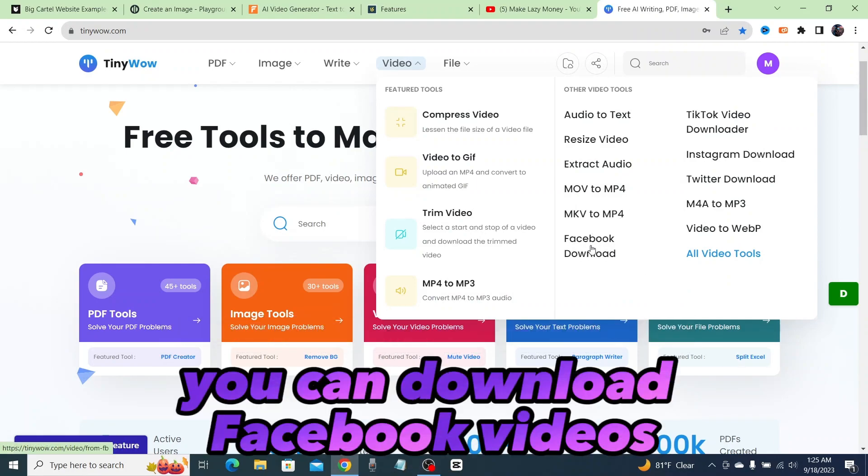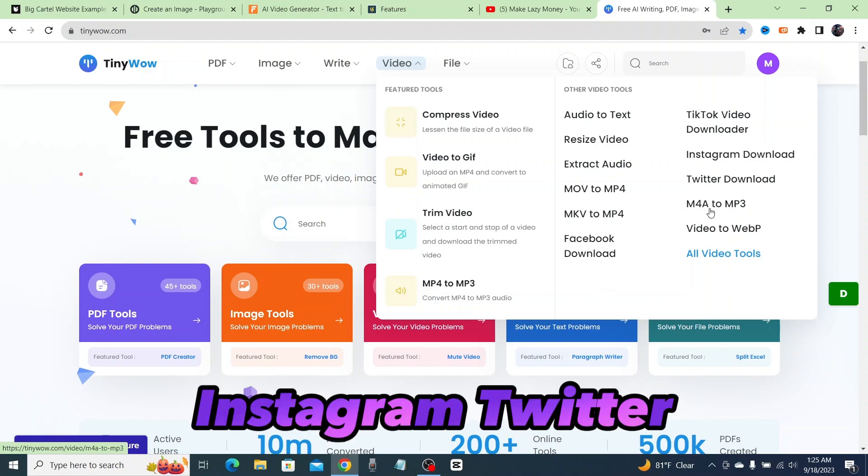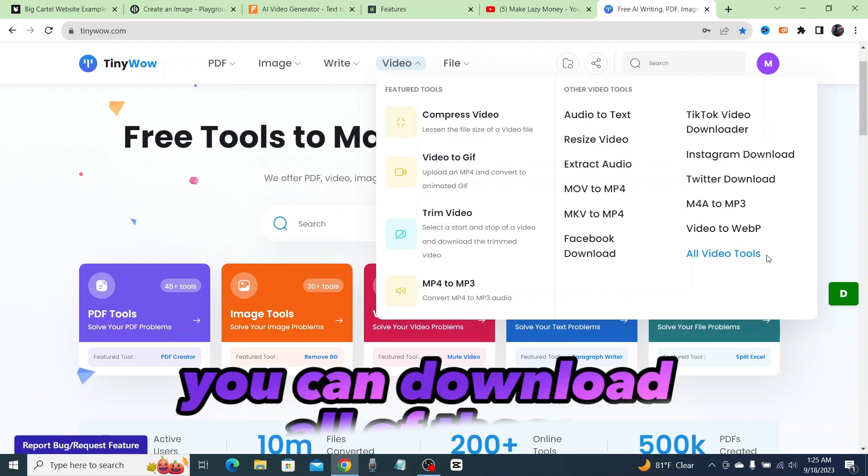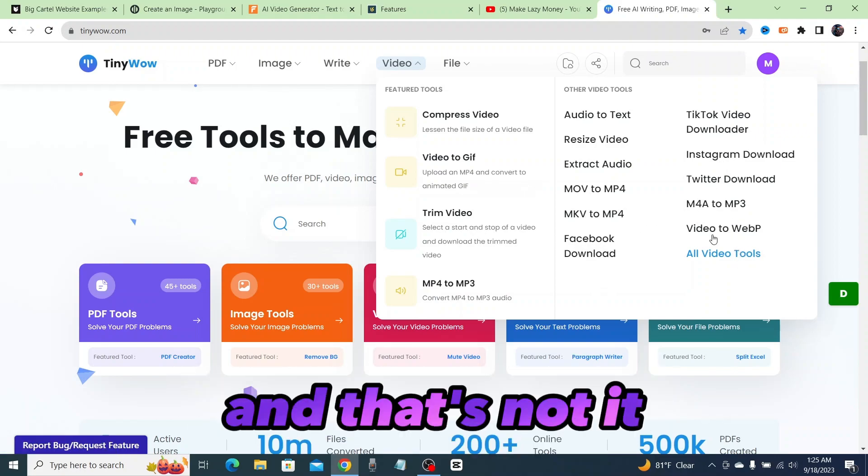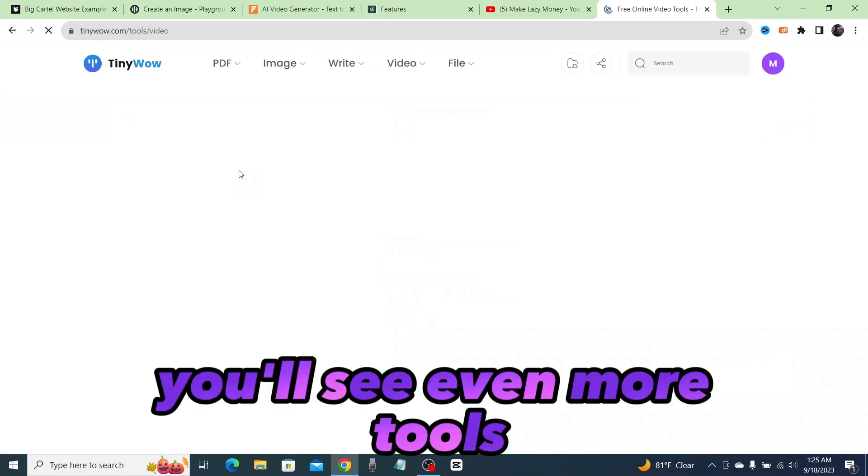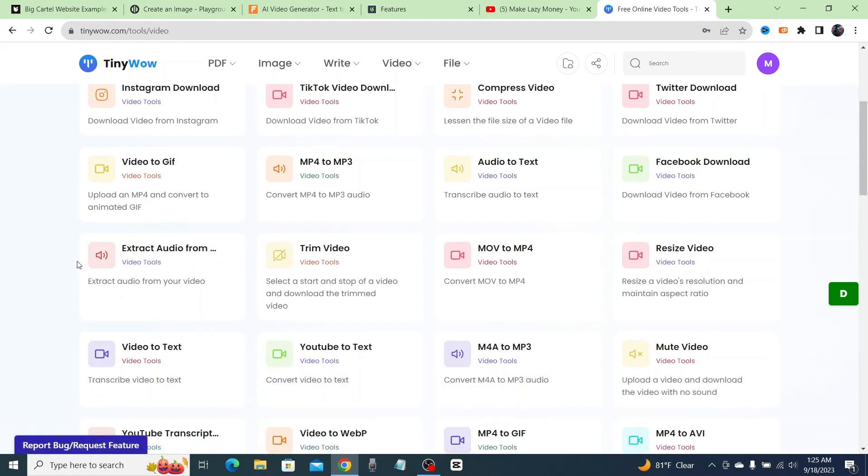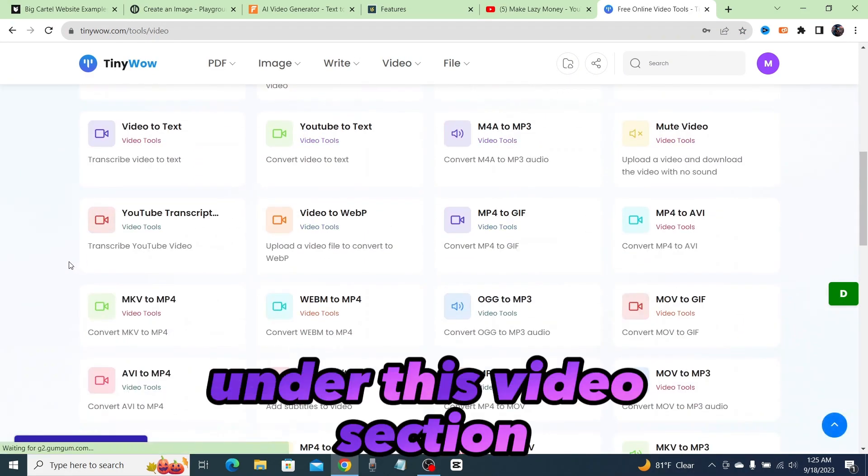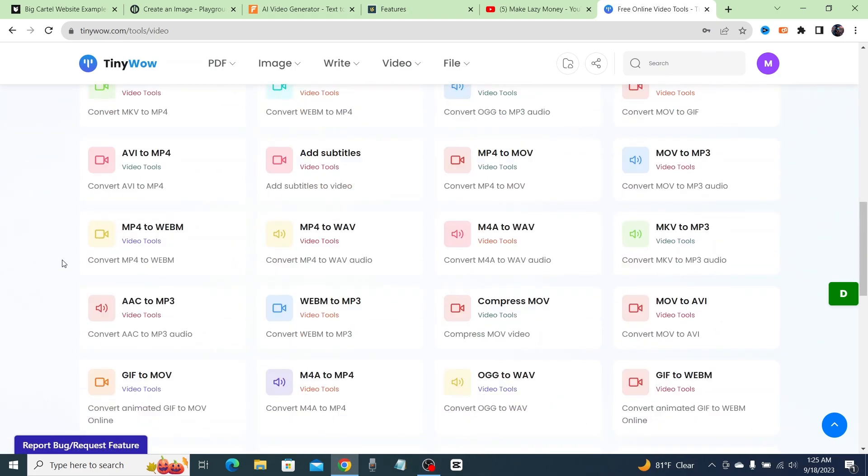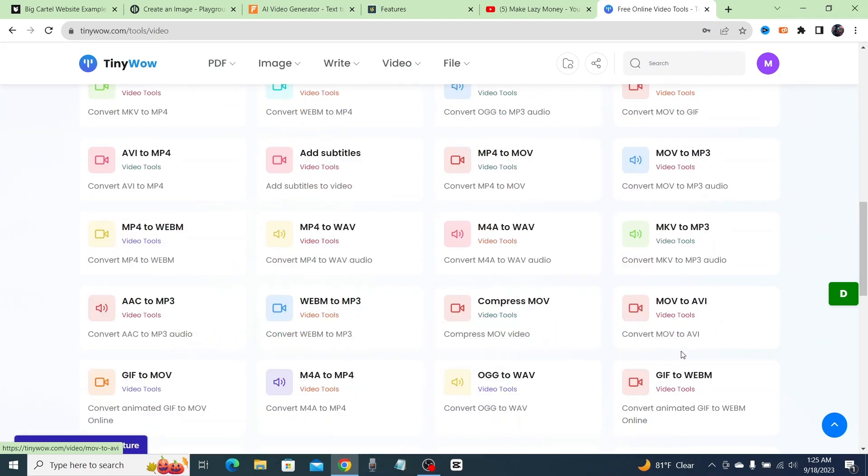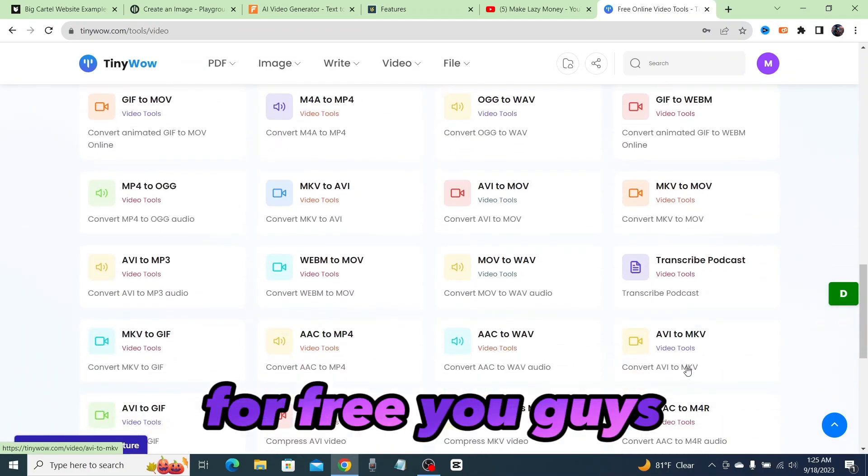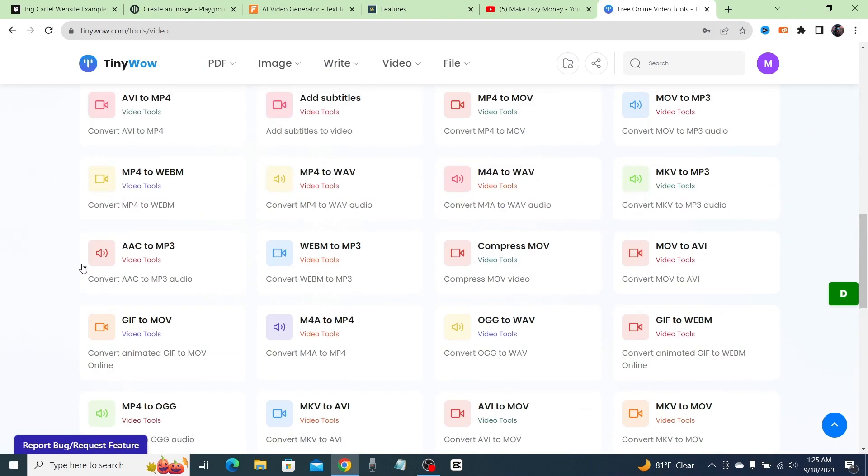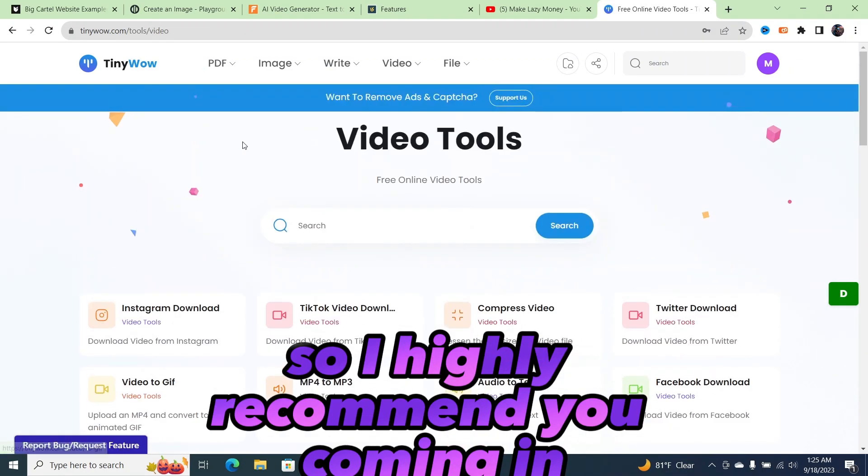You could download Facebook videos, TikTok videos, Instagram, Twitter—you can download all of those. And that's not it. If you click on here, you'll see even more tools under this video section. Look at this. This is amazing that every single one of these tools is completely for free.